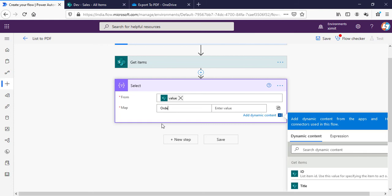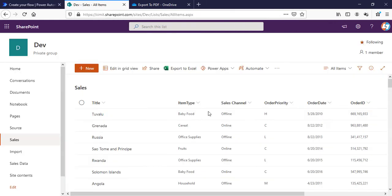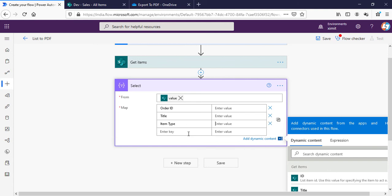First I will say our ID, next I will say Title, then we have Item Type, Sales Channel.